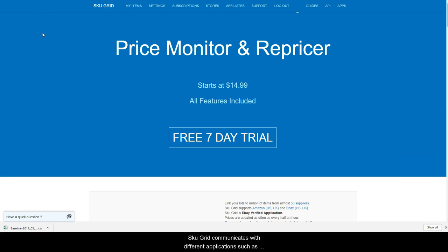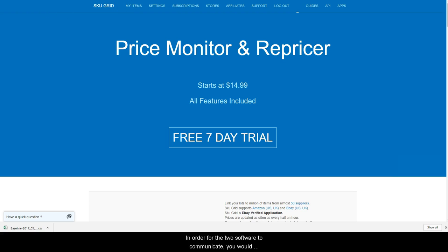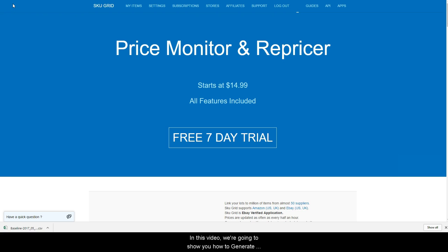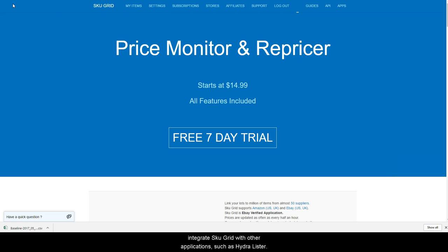SKUGrid communicates with different applications such as eBay listing tools like Hydrolister using a remote API key. In order for the two software to communicate, you would have to save the same remote key in both places. In this video, we're going to show you how to generate your SKUGrid remote key so that you will be able to integrate SKUGrid with other applications such as Hydrolister.